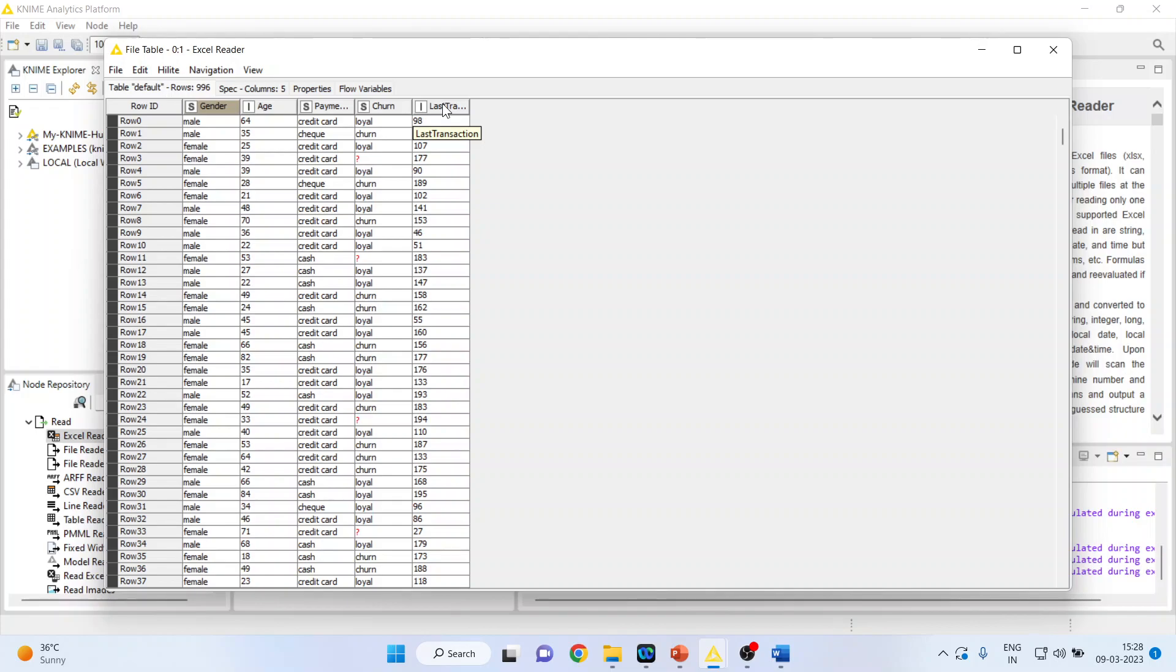Now we want to compare the last transaction done by the customer with the payment method. Then is there any significant difference in that last transaction done according to the payment method or not?